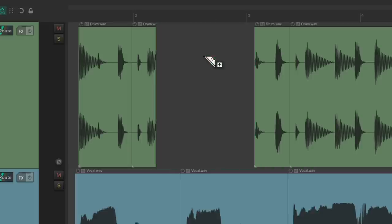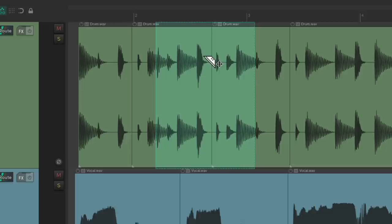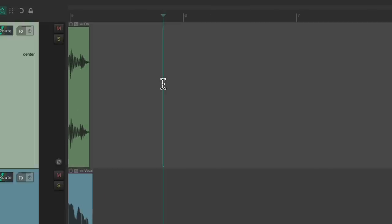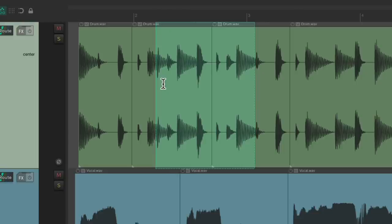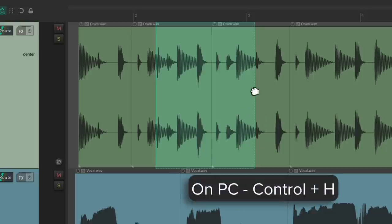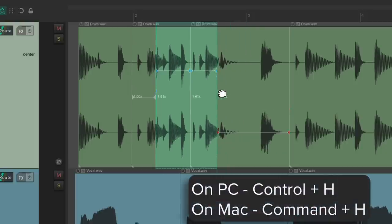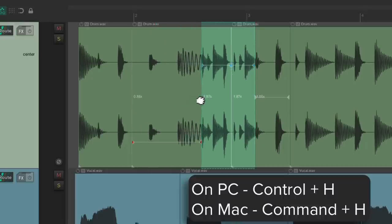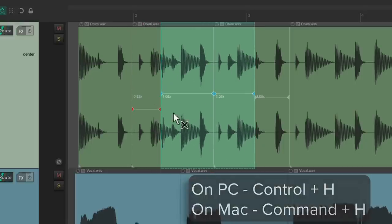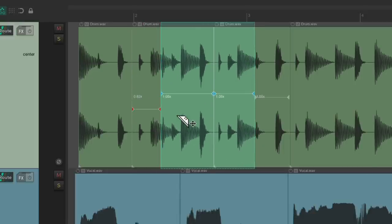We can delete it, cut it, or copy and paste it — and it's just going to paste that area we selected. We could also time stretch the area: Alt on the PC, Option on the Mac, and stretch it this way or that way using time stretch markers.